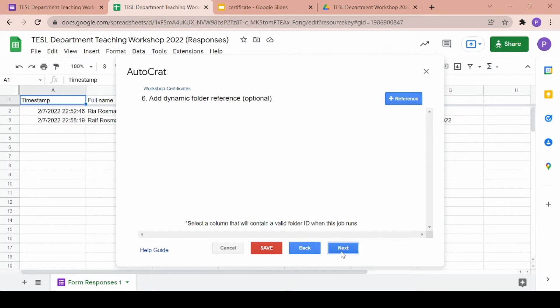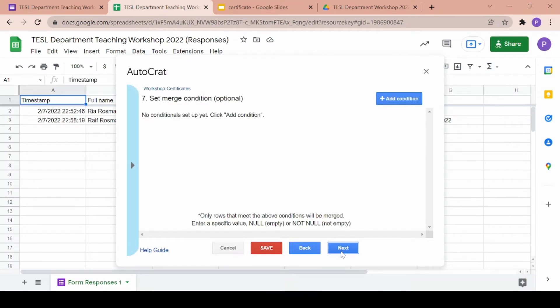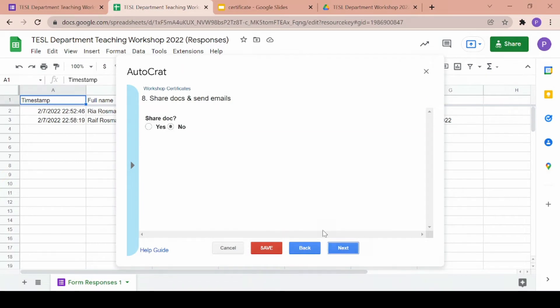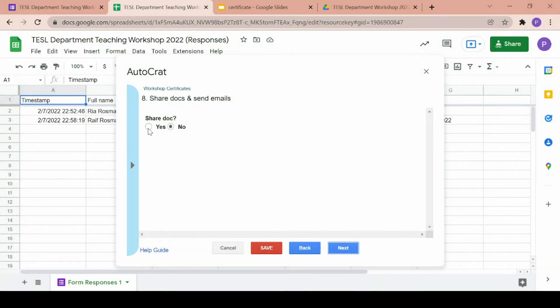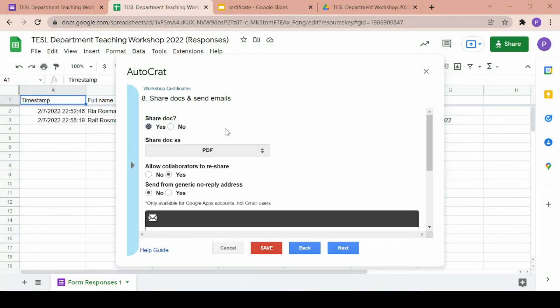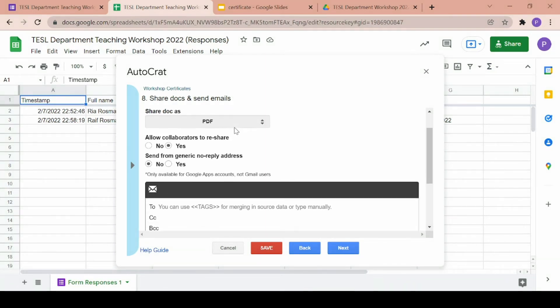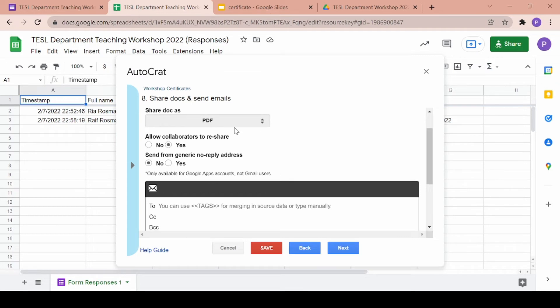And then step six and seven are both optional so you can click on next and skip to step eight. Here is where you can share the certificates via email to the students who have filled up the form. Click on yes if you want to share the certificates with the participants and I will be sharing it as a PDF.